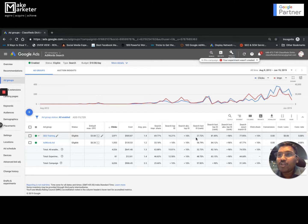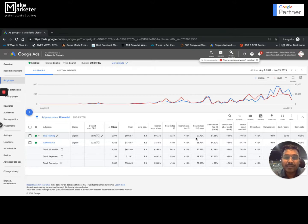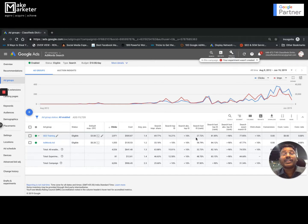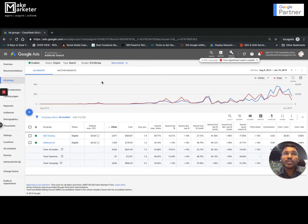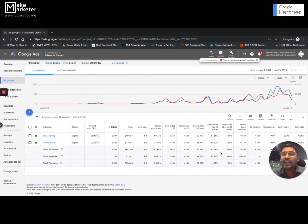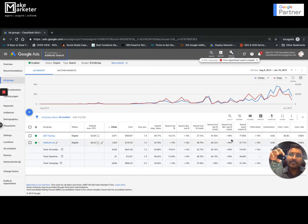Impression share report is one of the most important reports you need to monitor. Your impression share should always be 100% — there's no guarantee it will always be there, but you should always strive for it. Beyond impression share, you can also see how many times you appeared in the top, how many times in the absolute top, how many times you lost top impression share due to rank or budget, and how many times you lost absolute top impression share due to rank or budget. These metrics together give you a top-level view of campaign performance.